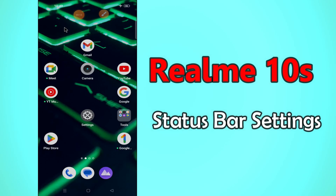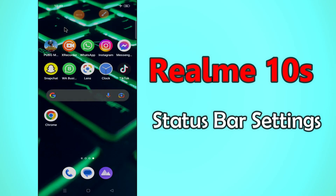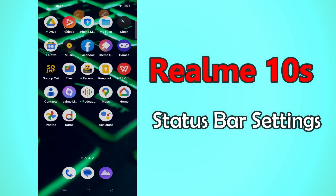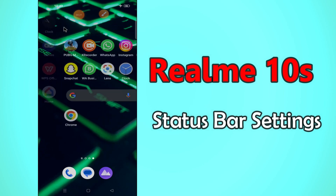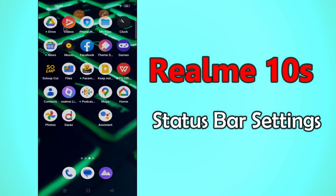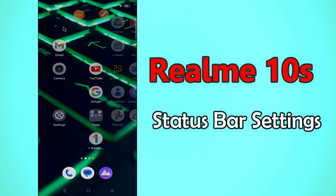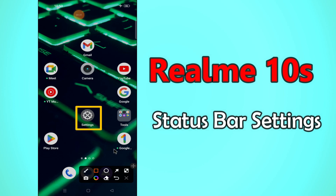Hi everyone, today in this video I'm going to show you how you can manage status bar settings in your Realme 10 device. I'll tell you a few tips and tricks that you can use to do it. Before we start, if you are new to my channel, don't forget to subscribe and press the bell icon. Watch the complete video and learn how you can do it.